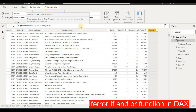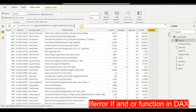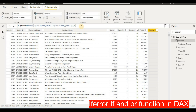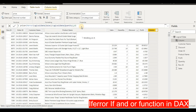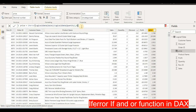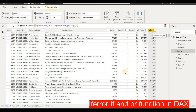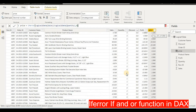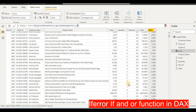We divide sales by quantity, and if we don't get a valid answer, it will return zero. Press Enter, and now you can see we have a calculated answer here. We divided sales by quantity successfully, and in cases where there is no value, it will return zero instead of an error.